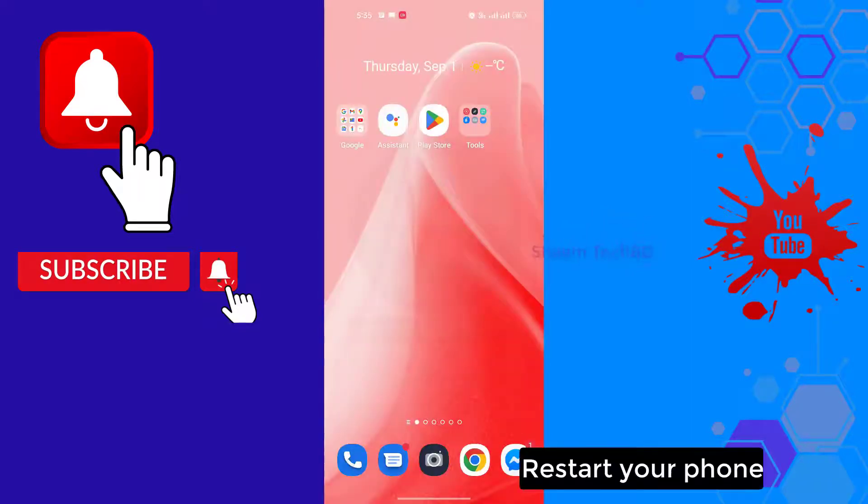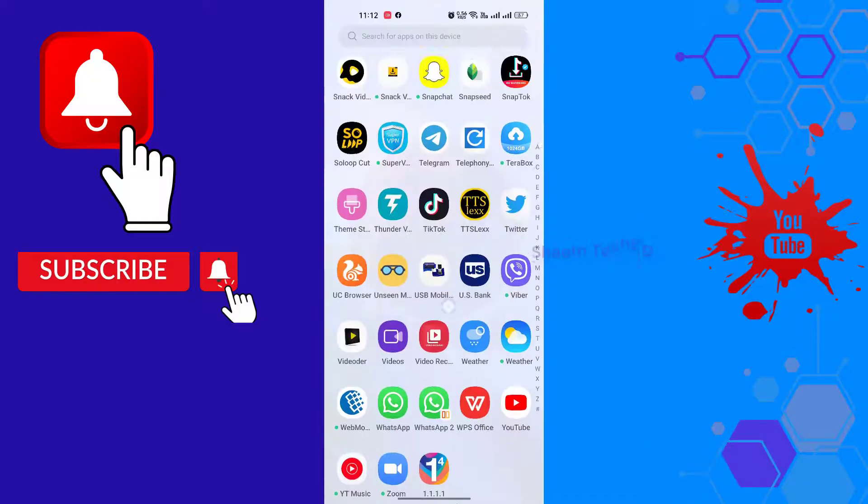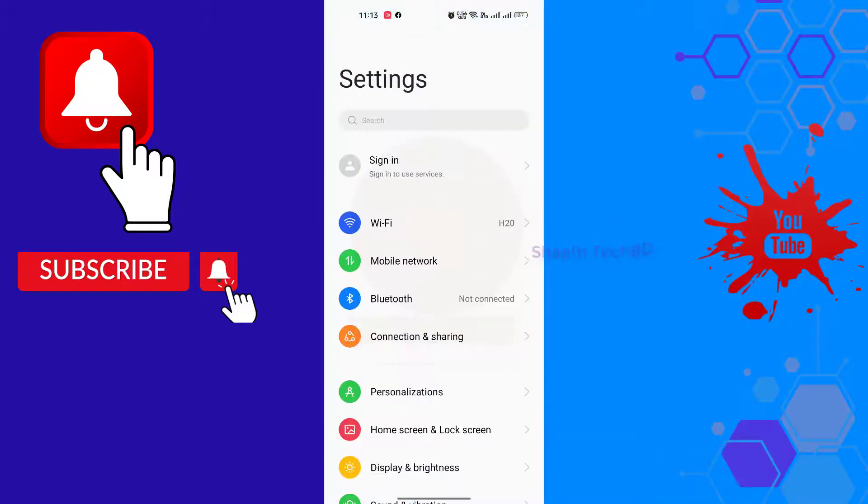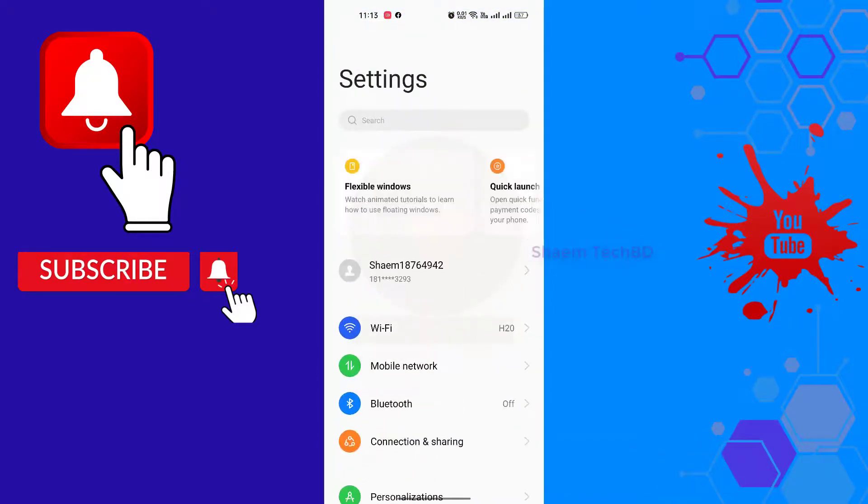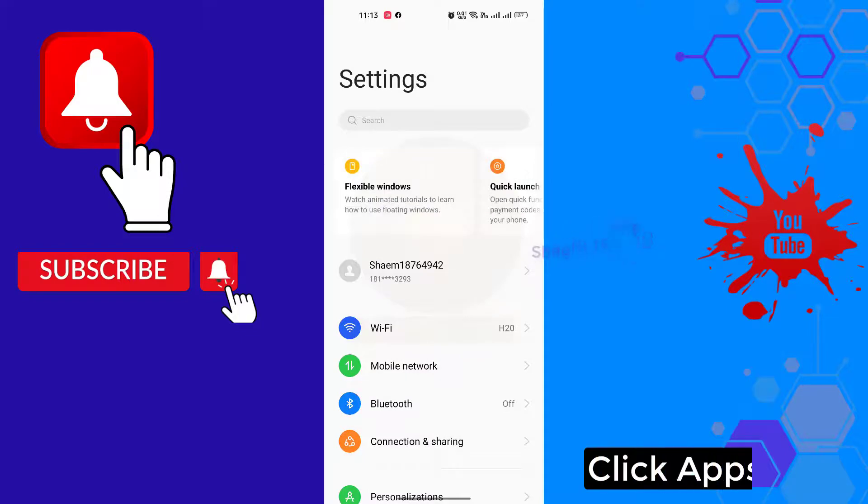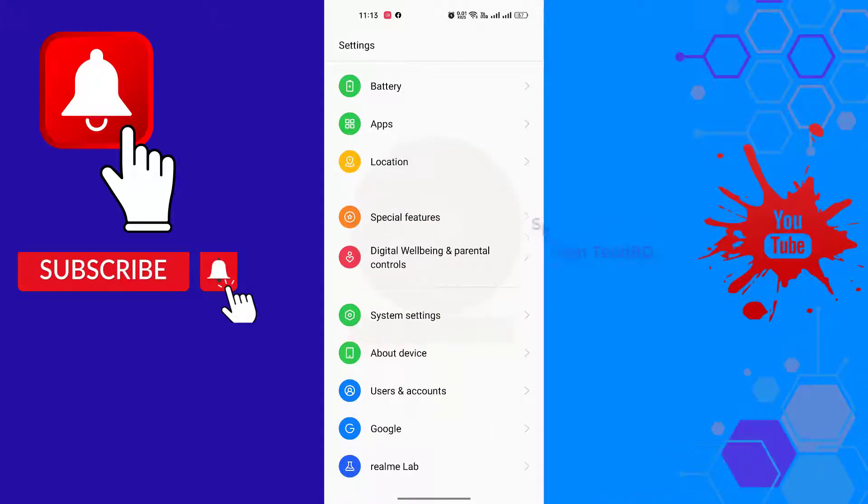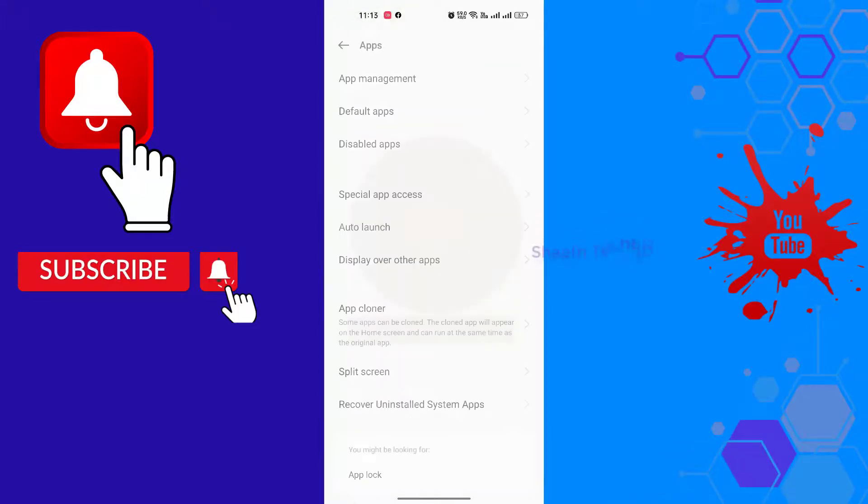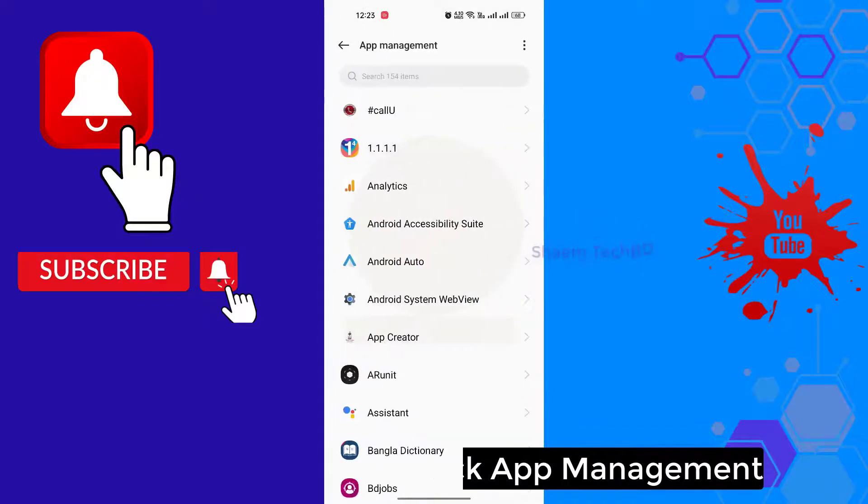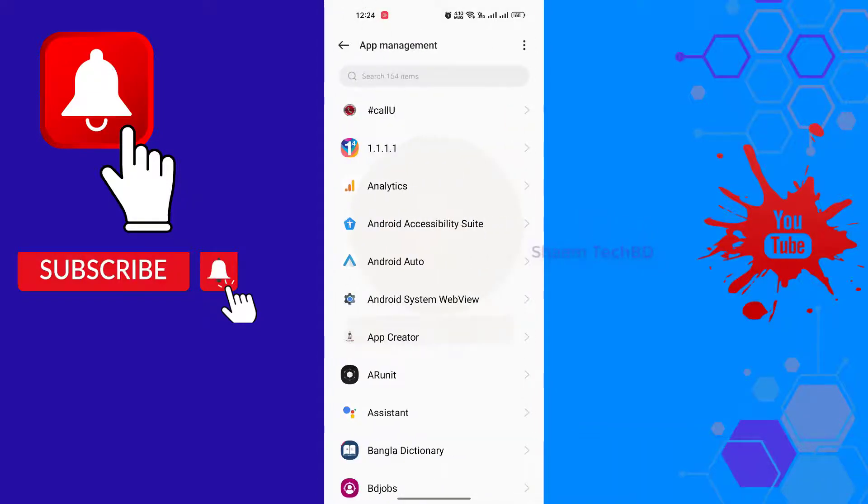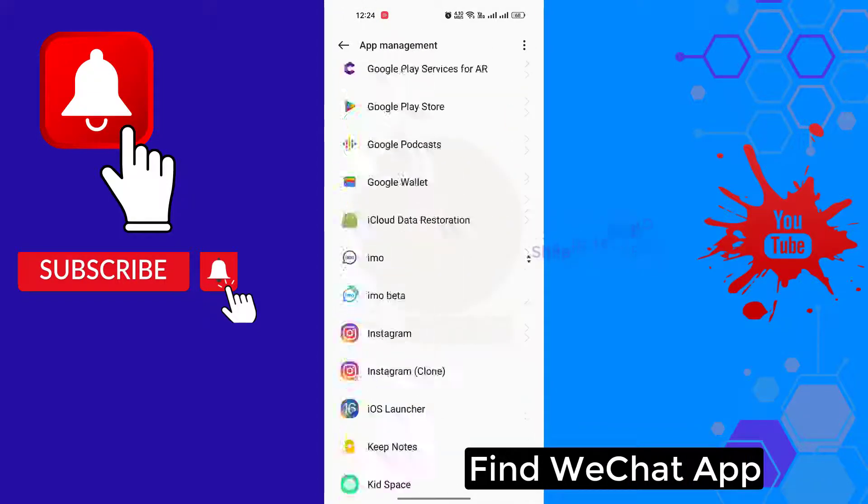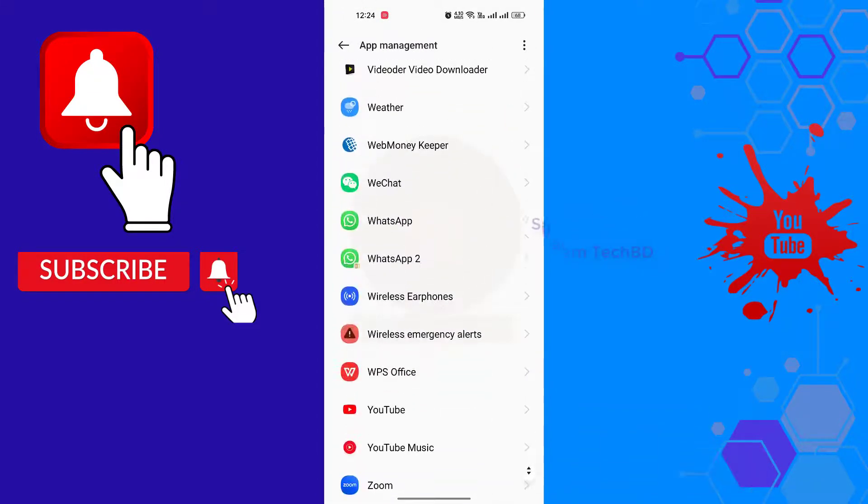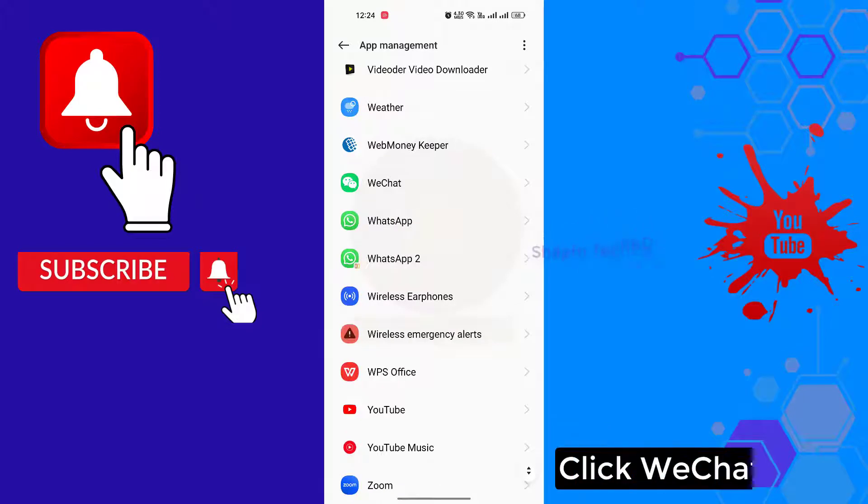Restart your phone. Click settings, then click apps. Click app management, find the WeChat app, and click WeChat.